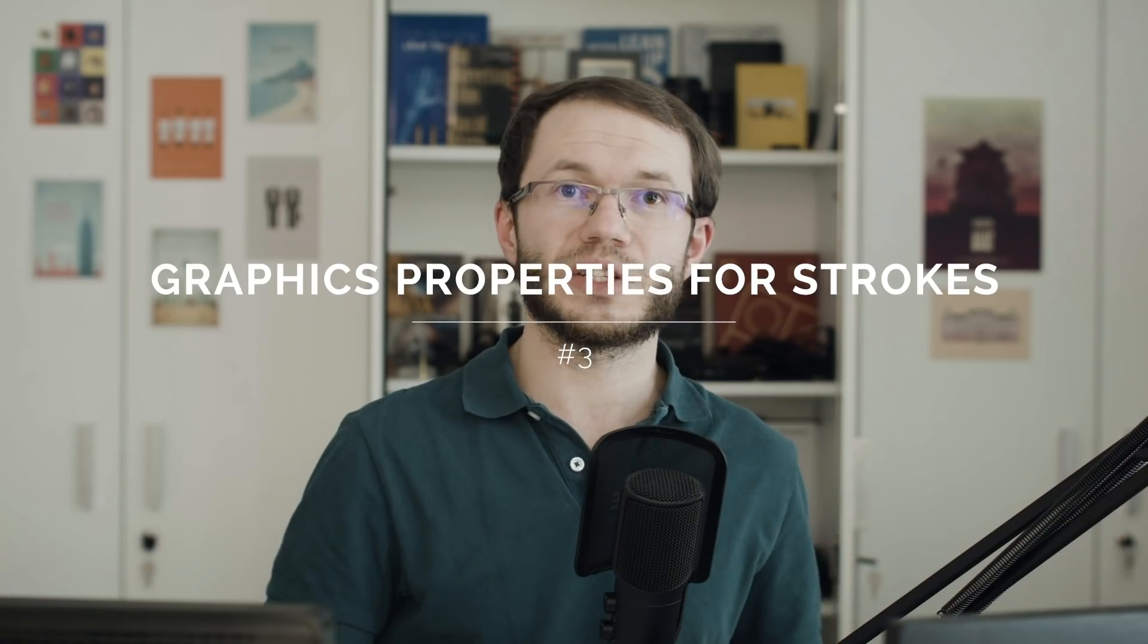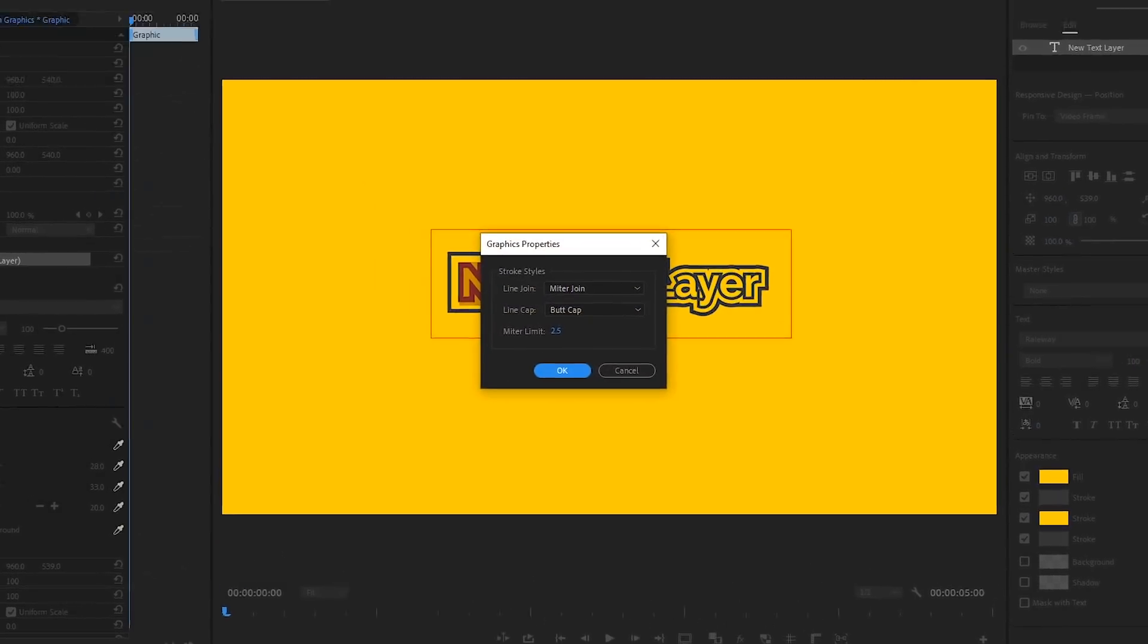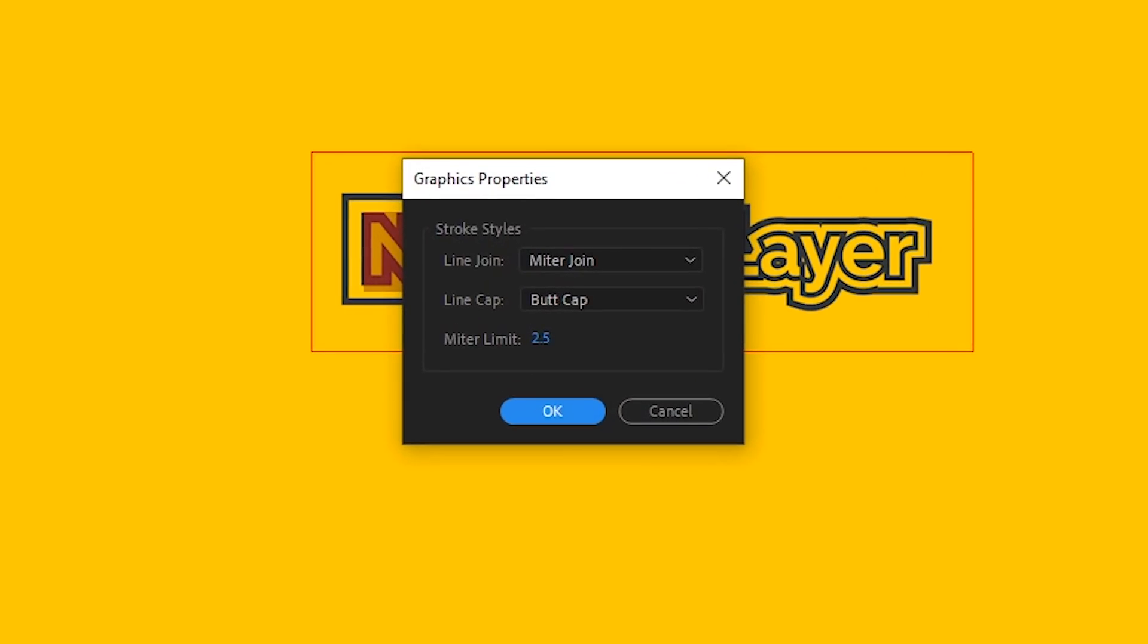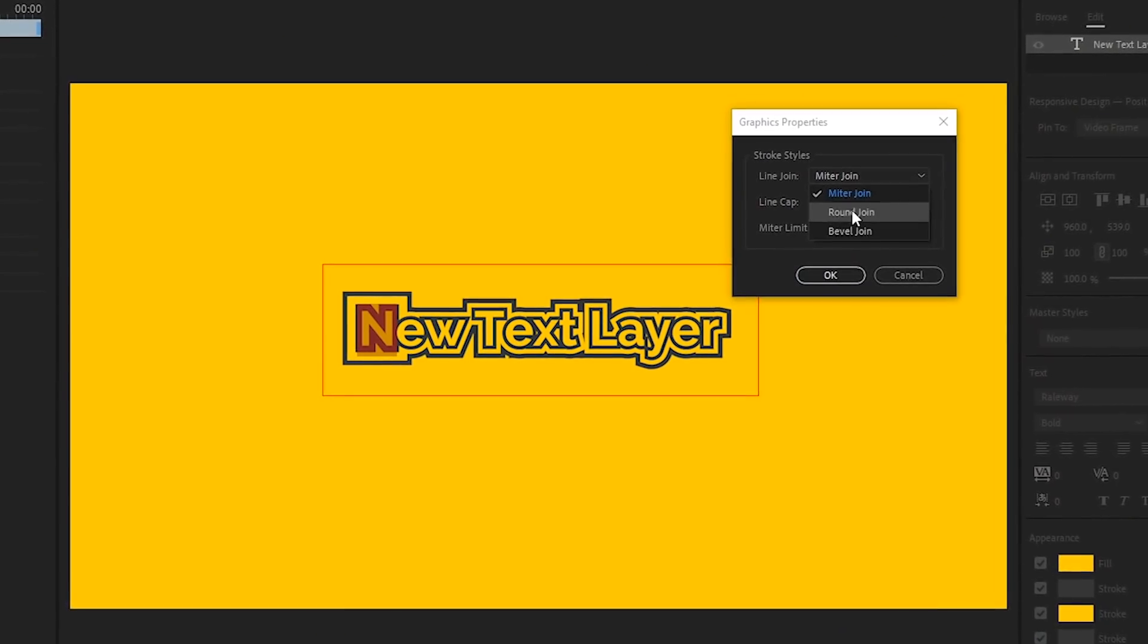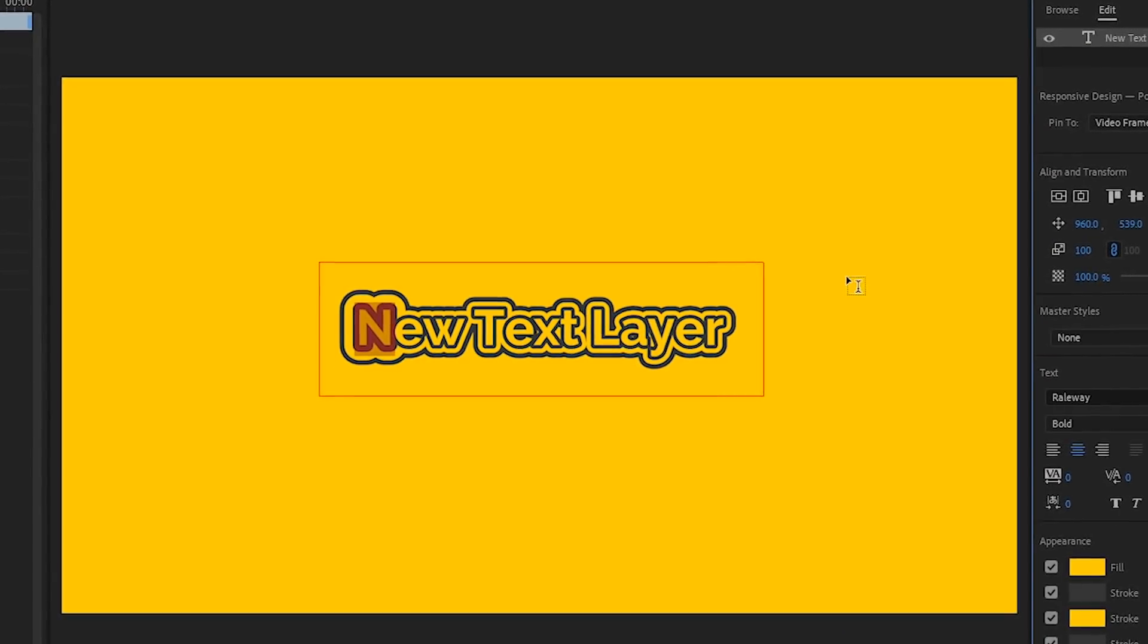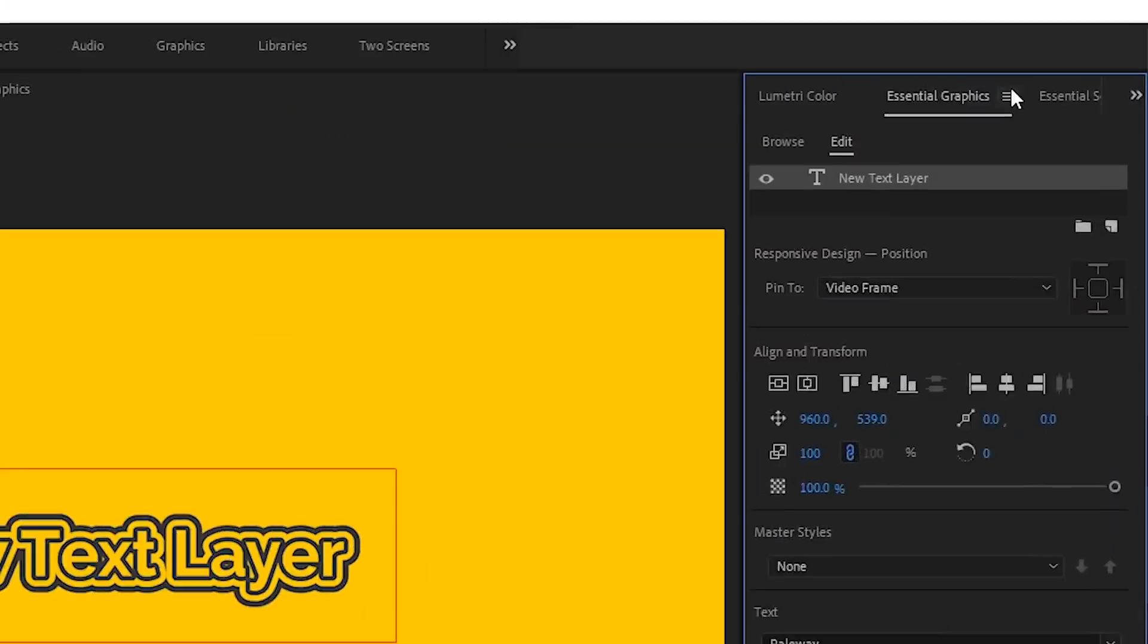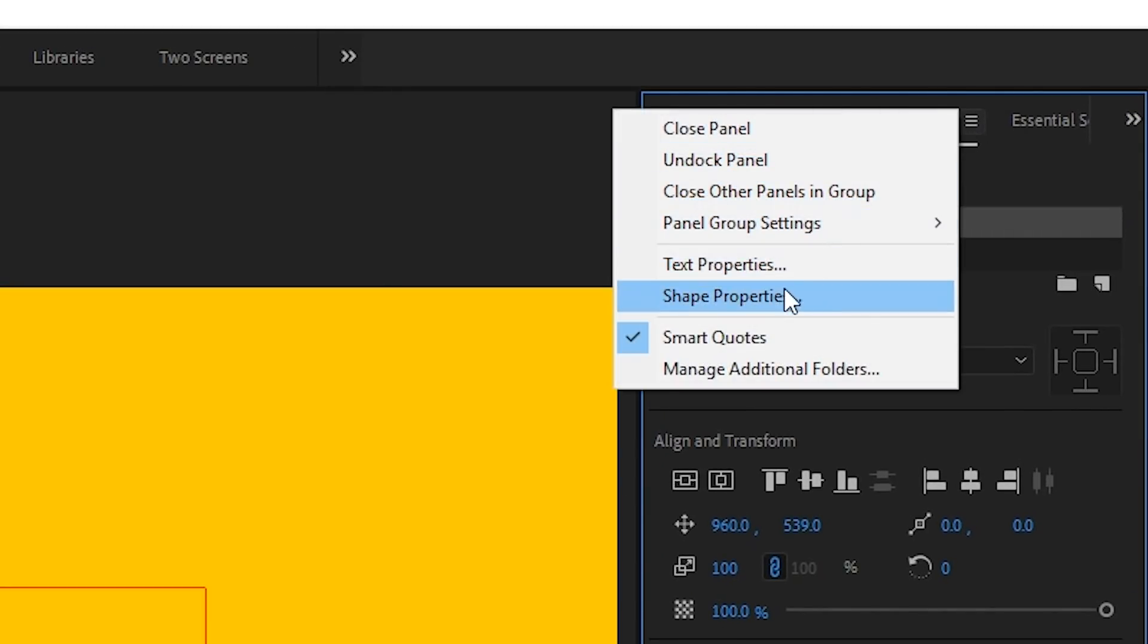We can now adjust graphics properties for strokes, which include settings for joints and caps. So under the edit tab, there is a new range menu icon in the appearance section. So let's make it look a little bit better with round joints because right now it looks just awful. We can also set a global behavior for these in Essential Graphics panel menu under text properties and shape properties.